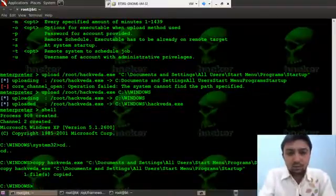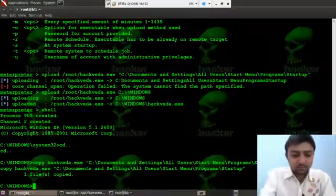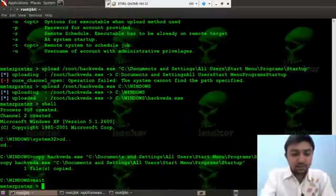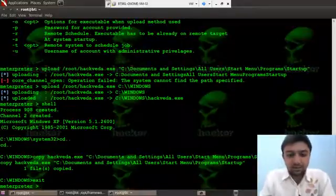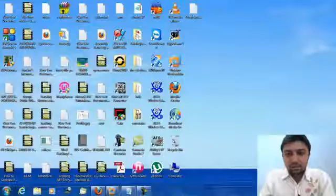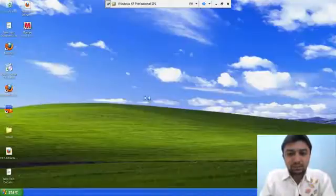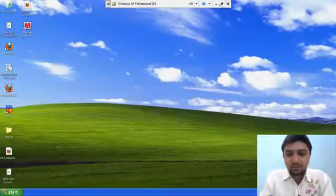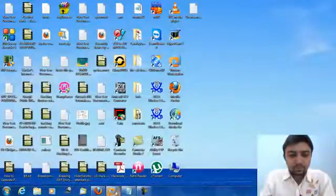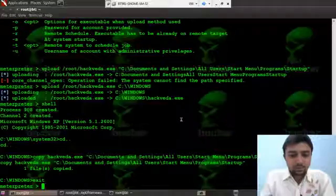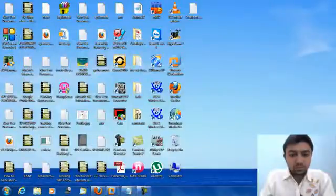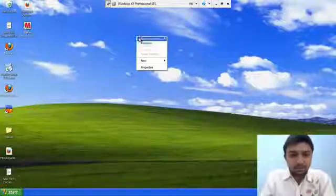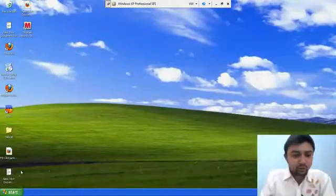Let's exit. Here I am back at the meterpreter session. Here you can see our victim machine is on. What more I can do is, few seconds you have to wait.